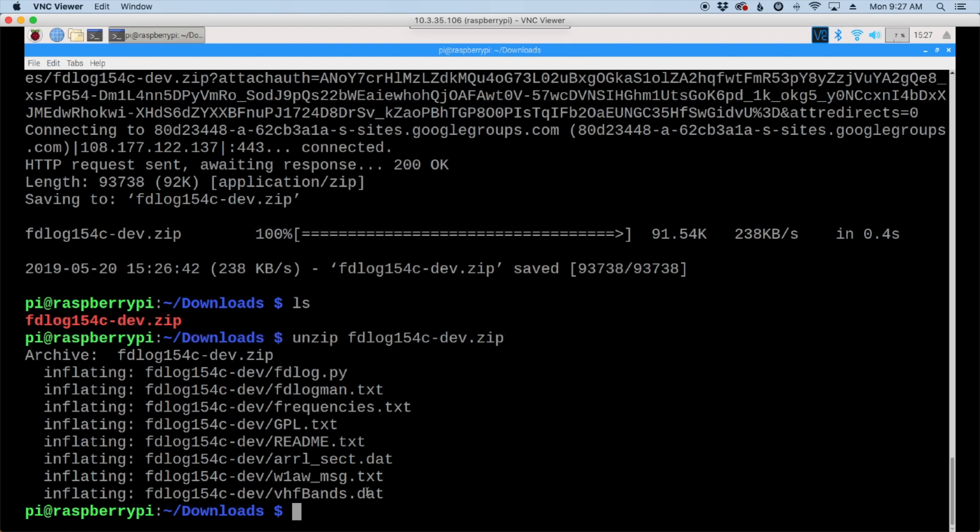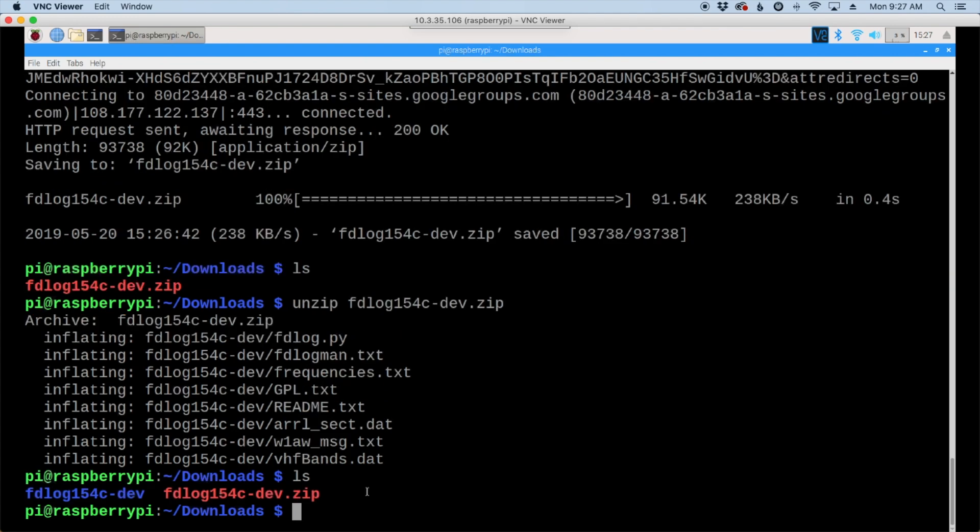Now that that's done, let's list out our directory again, and you'll see that we have a new directory. So let's go ahead and move over into that directory.